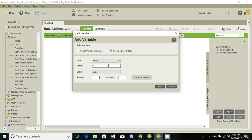Let's first create an array data type variable. Select array and give it a meaningful name — let's call it 'my array'. Then we need to define how many rows it should have. We can have any number of rows and similarly any number of columns. Let's have two columns for now, and click save.